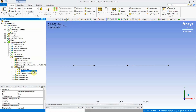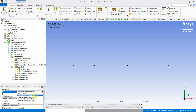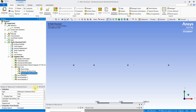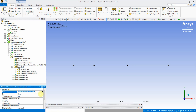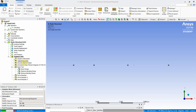Additionally, insert maximum and minimum bending stress results under the Beam Tool. Right-click and select Evaluate All Results to solve and compute all requested outputs.